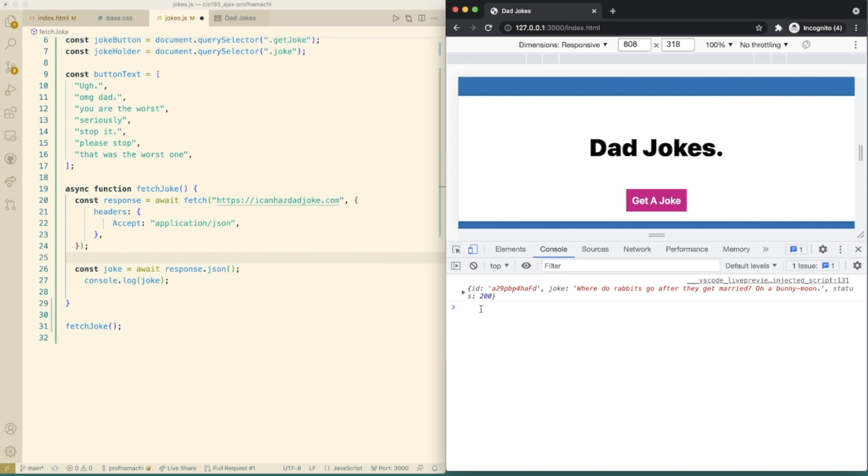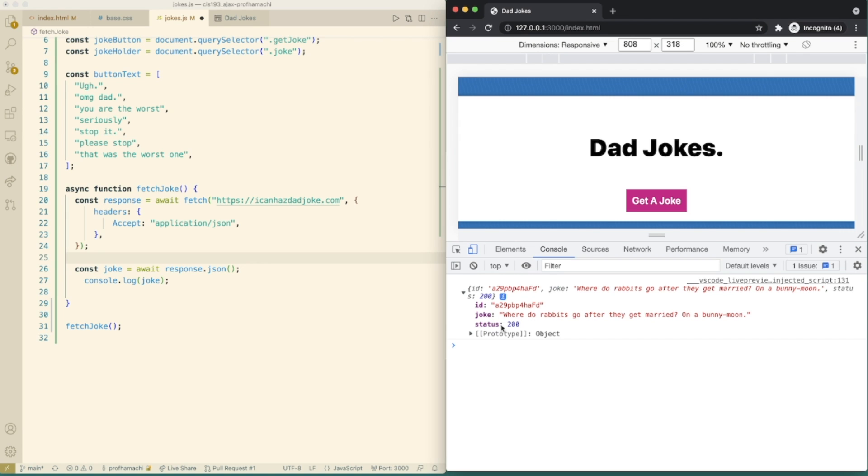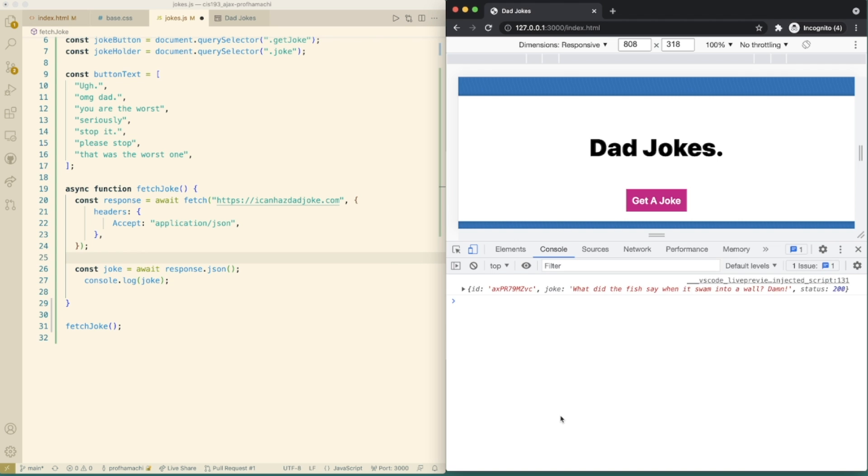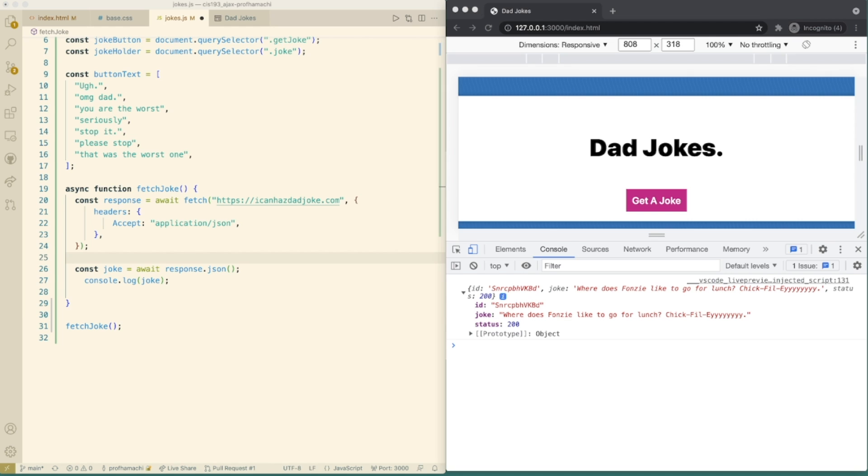See, so now that we awaited that, we should have the ID here. Joke is over here. Status is 200. And we should be able to refresh this a few times and get different jokes. So there's another example that's going to be right over here.